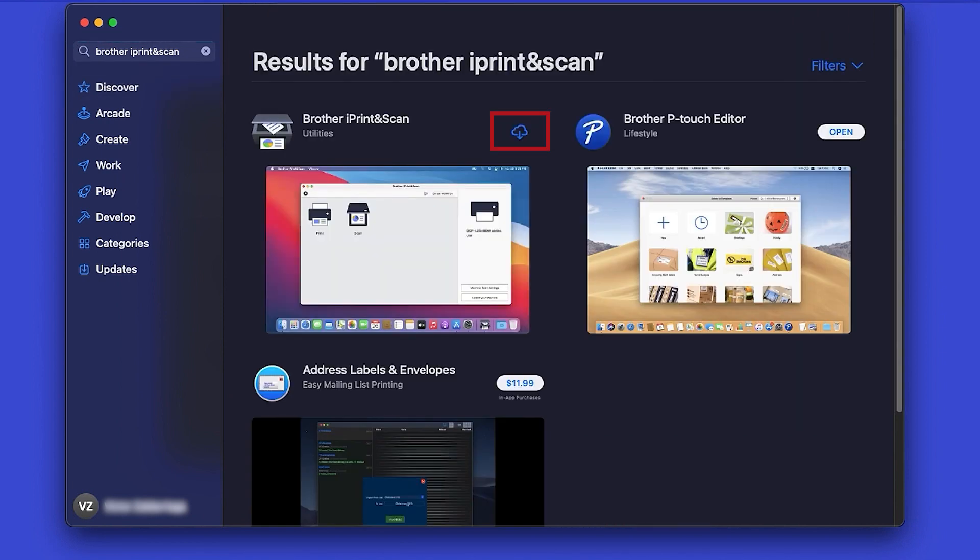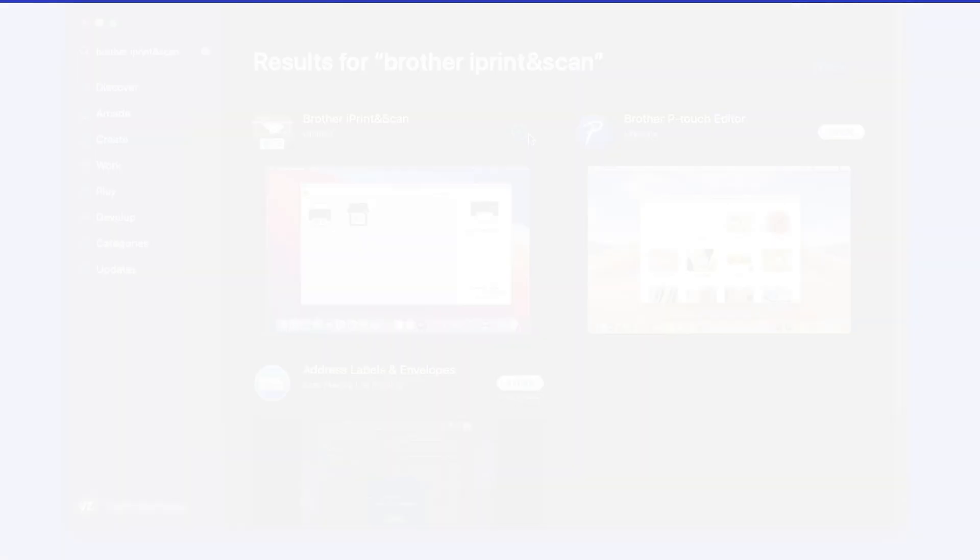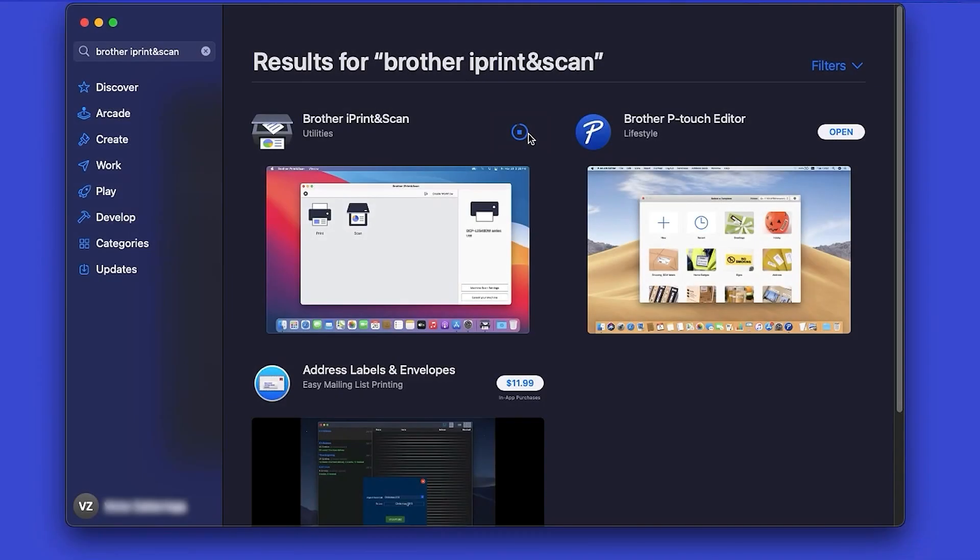On the listing for iPrint and Scan, click Get or the cloud icon. After the download is complete, click Open.